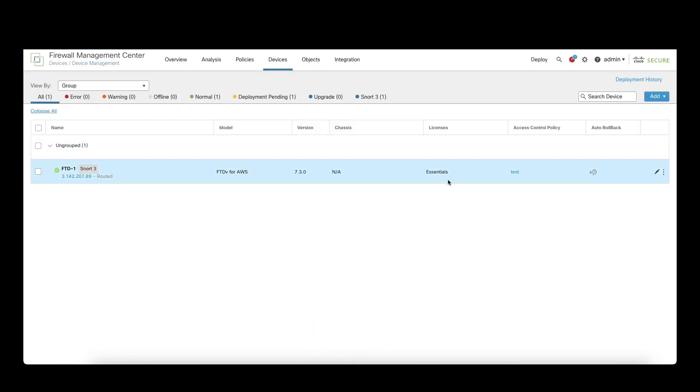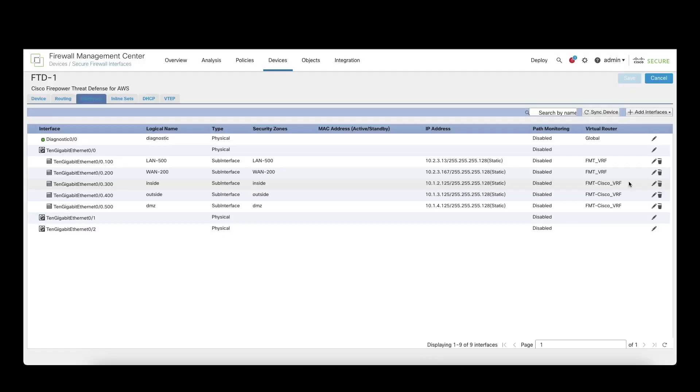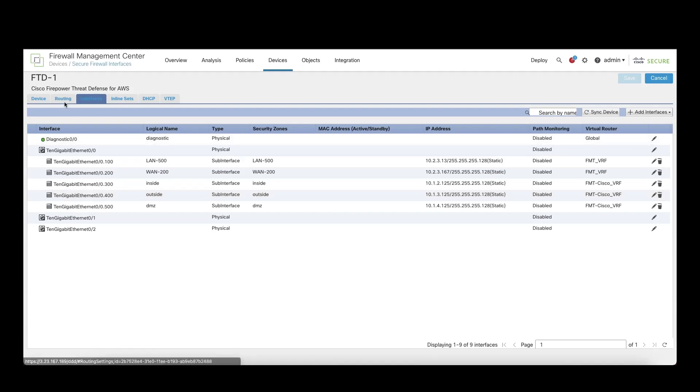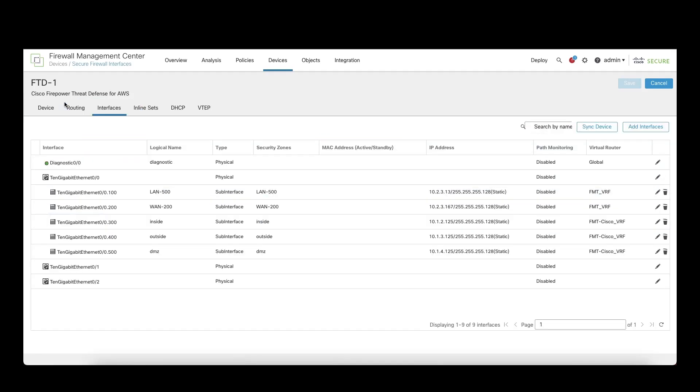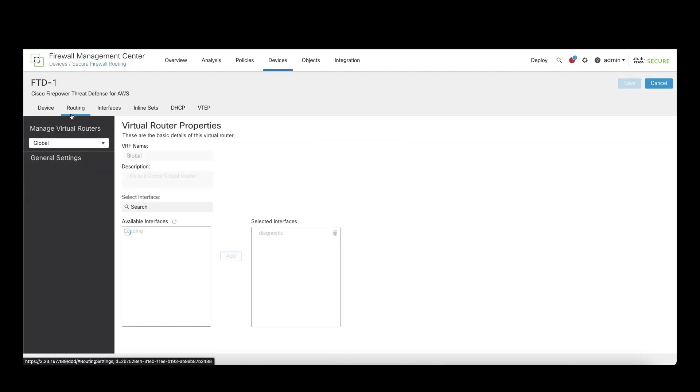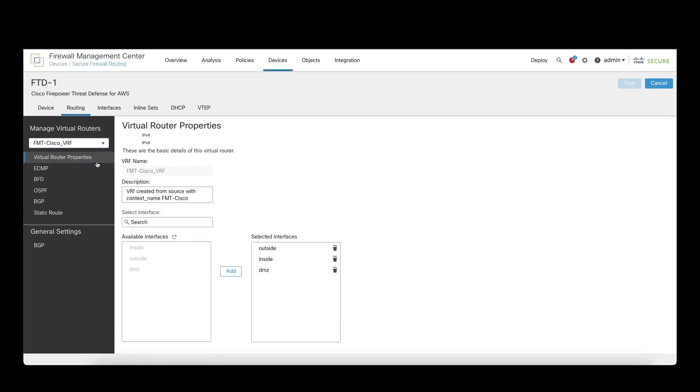We can verify the same by logging into the FMC. The device has the interfaces configured as that on the ASA and under the routes section, we can select the VRF for each context and see the assigned interfaces and routes configured. We can verify that the VRF is created for each context in the ASA and has its respective assigned interfaces and routes.